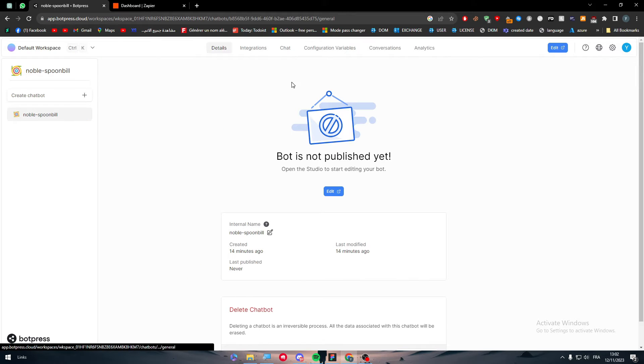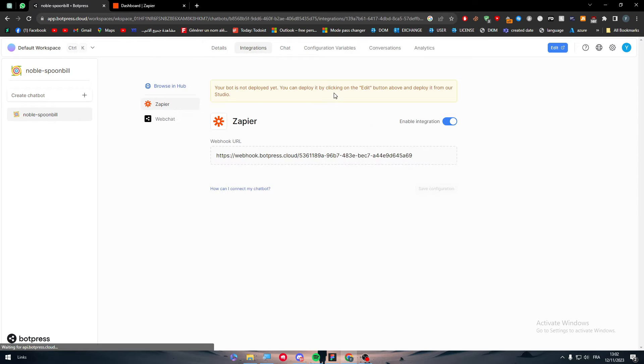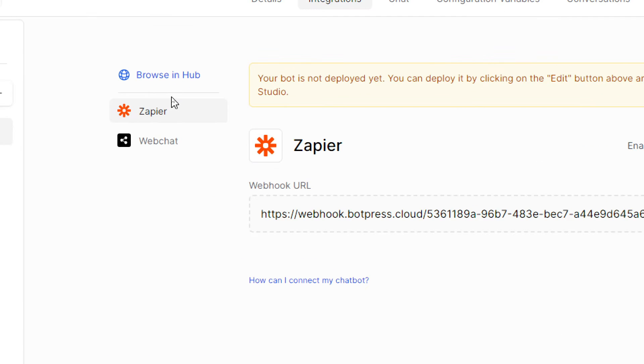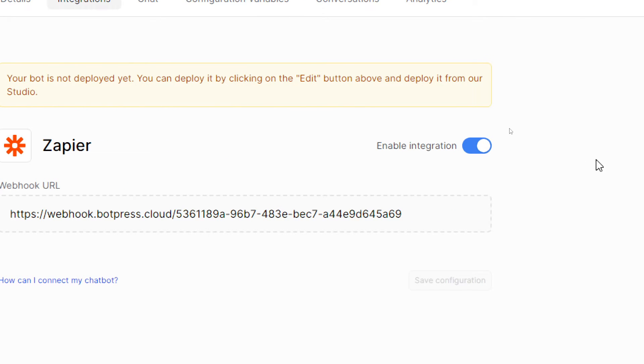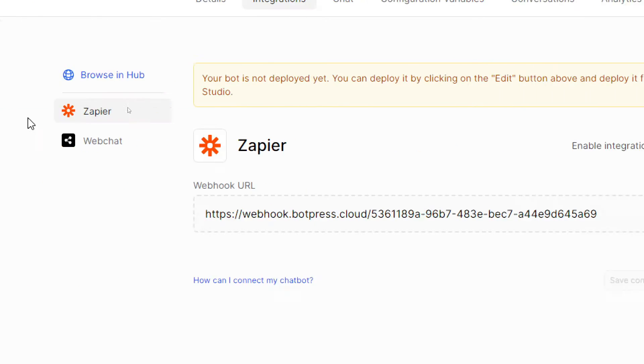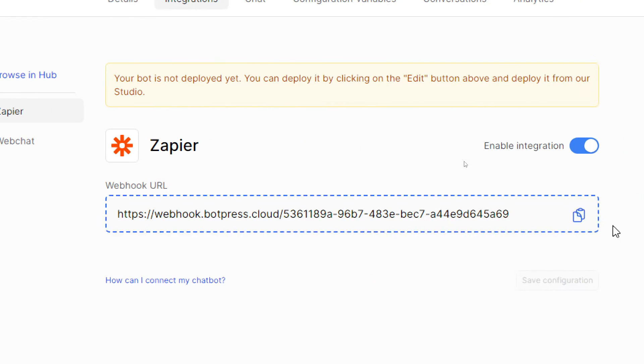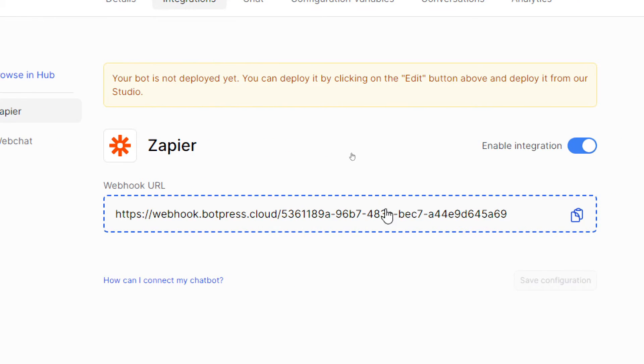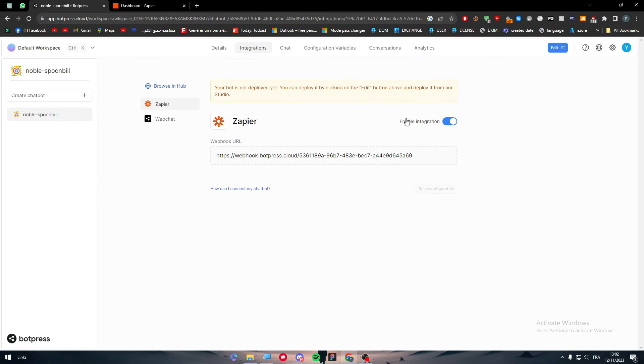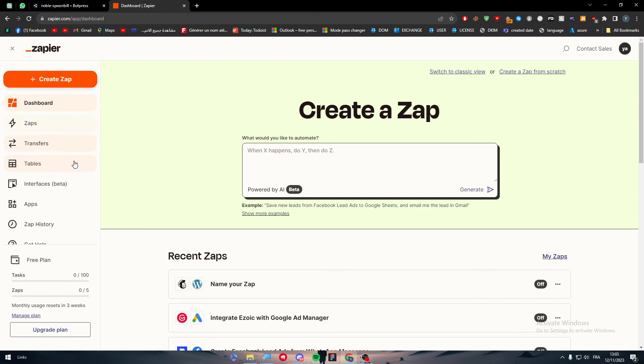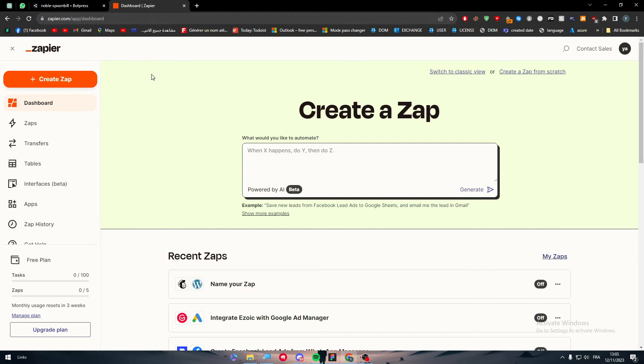Now if I go back to the integration app and then back to the dashboard and integrations, you will find that Zapier here is actually enabled. Make sure that you enabled your Zapier connections.